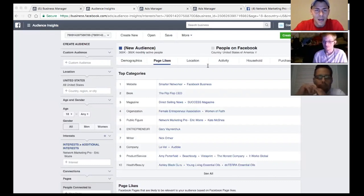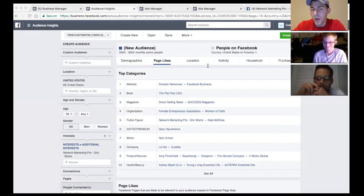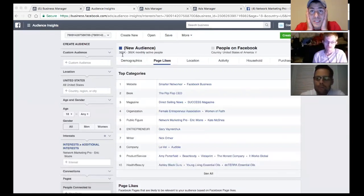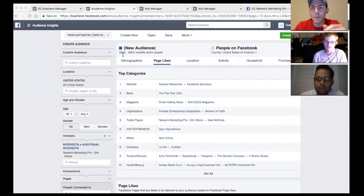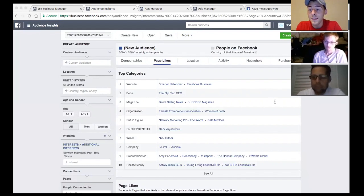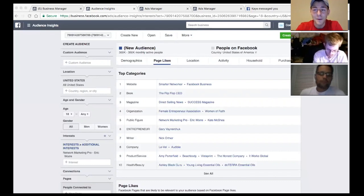Audience targeting is scary at first, but take your time. Gary V always says your lack of patience is keeping you broke. Let's move on to ad copywriting. A lot of people try to be so eccentric and detailed with their copy, but you don't need a degree to write a Facebook ad. Facebook ads actually convert best at a fifth-grade reading level — very basic.